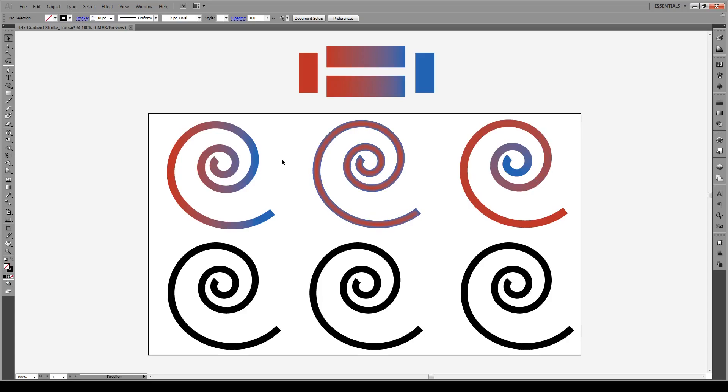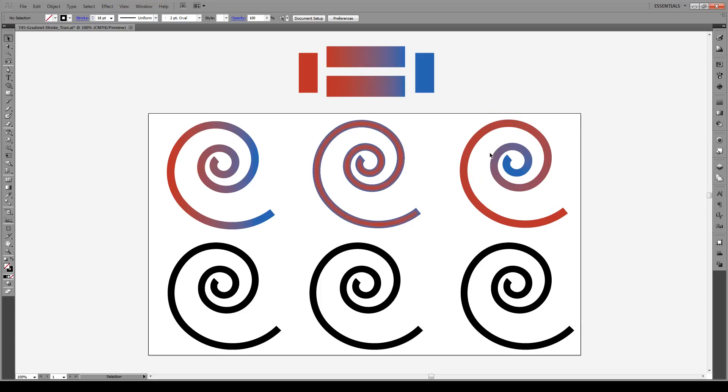So you're going to learn how to make three different types of gradients apply to strokes. You can have gradients that go across the entire stroke as if it's an object. You can have gradients that go from the interior of the object outwards, so interior of the stroke outwards like this. And then we're going to do the hardest one and that's a gradient along an entire stroke, so from red to the blue on the center right there. So let's get started.